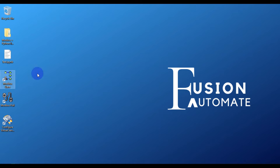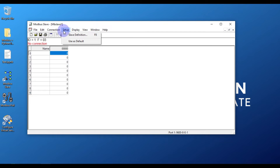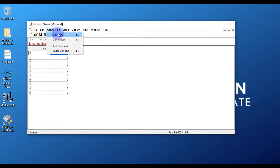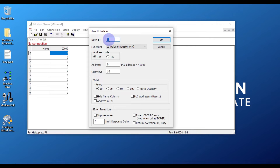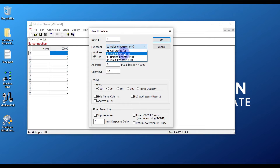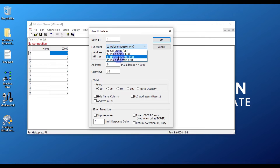Now we'll open our Modbus Slave software by double-clicking the shortcut. In the menu bar you have two menus: Connection and Setup. Before making any connection or creating any device, you have to set up the slave definition - that is, which kind of device you want to create. Go to Setup, then click Slave Definition. The first setting is Slave ID. Then select the function: holding register, input status, coil status, or input register.